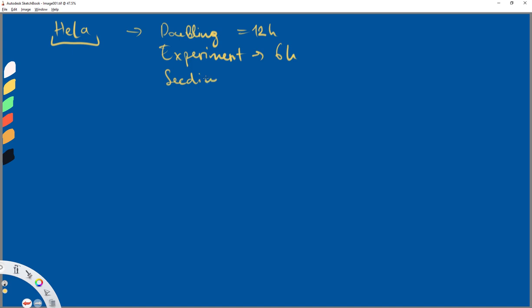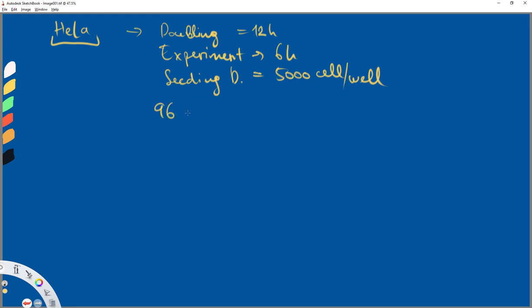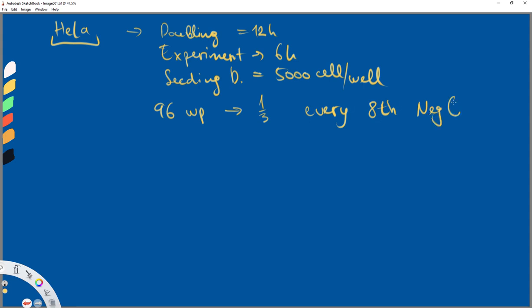The seeding density is equal to 5000 cells per well. Now about the setup: we have a 96-well plate, and only a third of it would be used. Every eighth well would be our negative control. Keep in mind that negative control is different for every single experiment. So now we will set up our experiment with one 96-well plate.